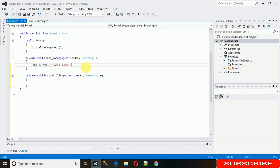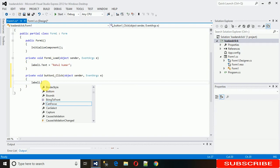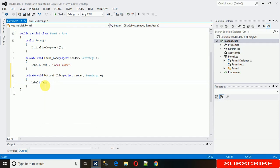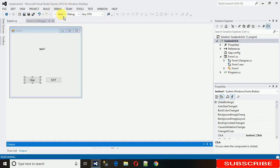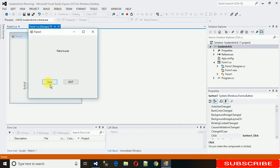For the Clear button, we write label1.Text and assign it to an empty string. Let me show you what happens — when I click Clear, you can see that the label text is cleared.